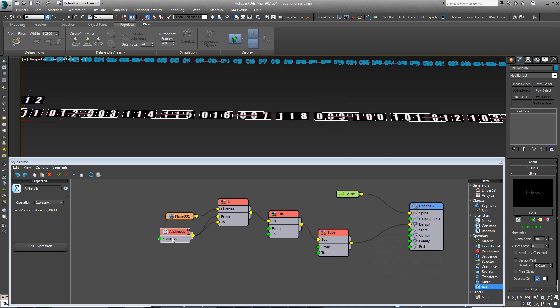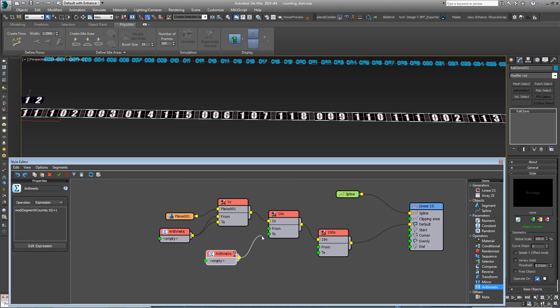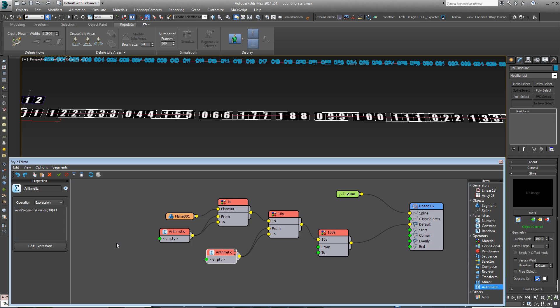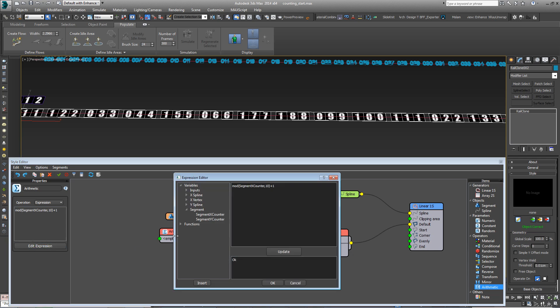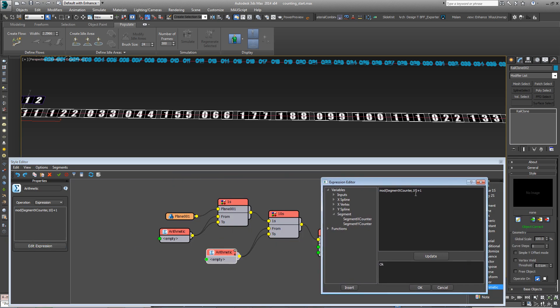So for the tens, we can use a similar equation. Just hit Ctrl and V to copy the arithmetic node. Wire it into the from and the two inputs of the tens material operator. Click on the arithmetic operator, the new one, and edit the expression. And this time, we need to make sure that this is only returning the number of tens that can be found in the X count. So all we do is go after SegmentXCounter, divide by 10, and hit update.